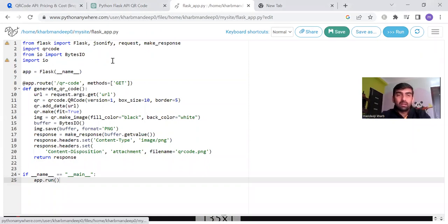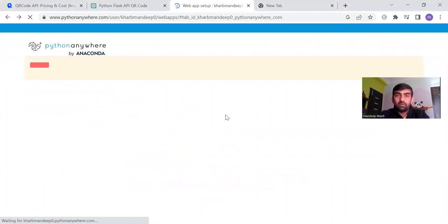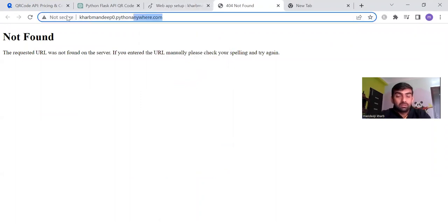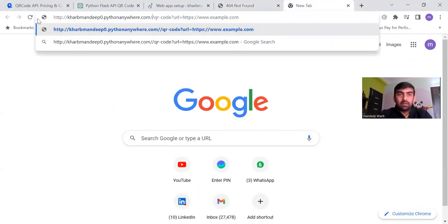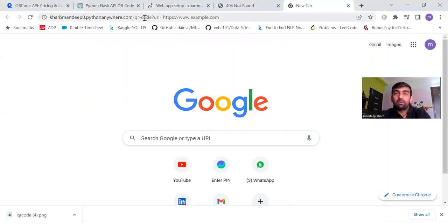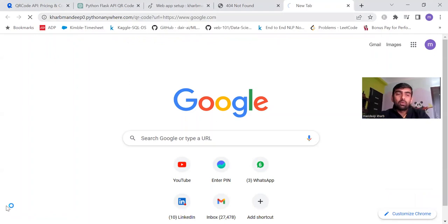After saving the file, click on 'My Site' and then click on 'Web.' After reloading the server, open the site in a new tab. It may give an error because we haven't set up the base URL — we can ignore that. Take the API URL with the query parameter and enter it. You can see that it downloads the file from the pythonanywhere.com URL. If you change the URL parameter, it will download another QR code.